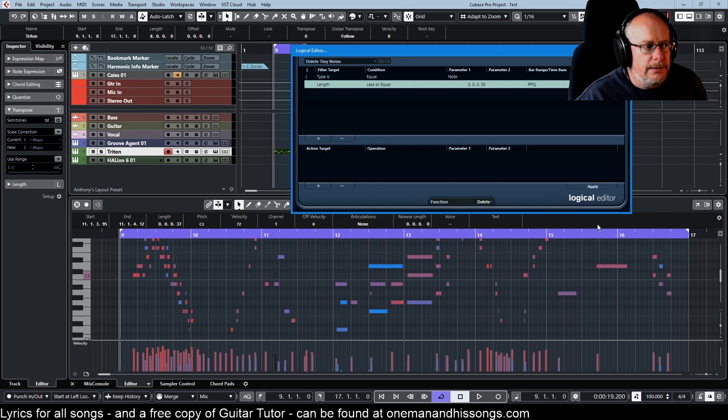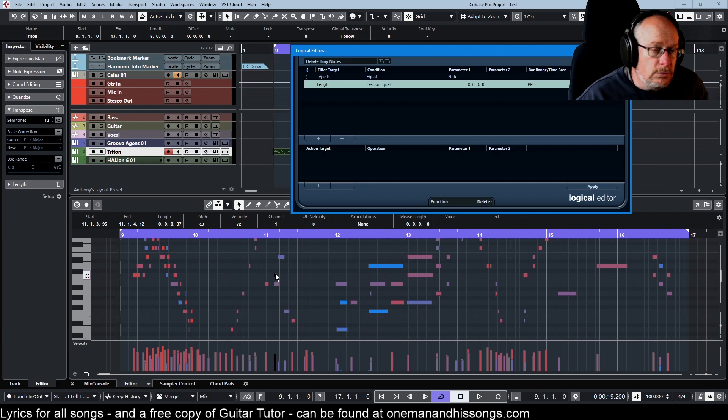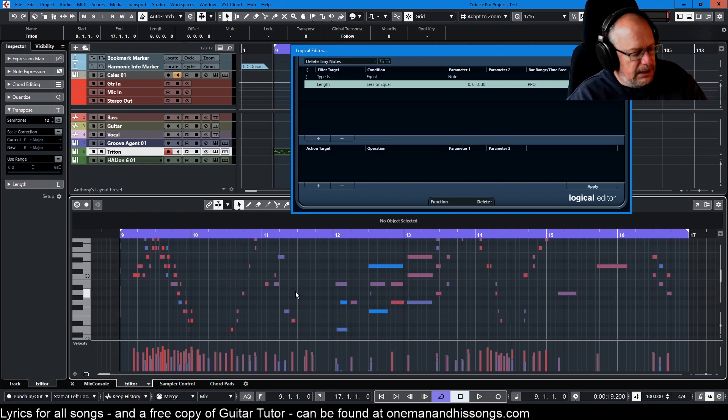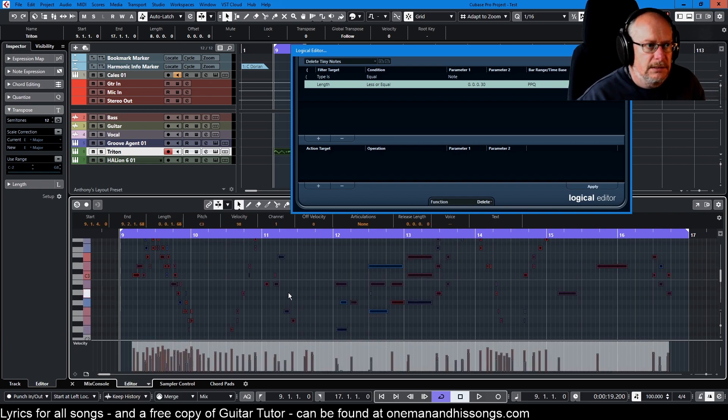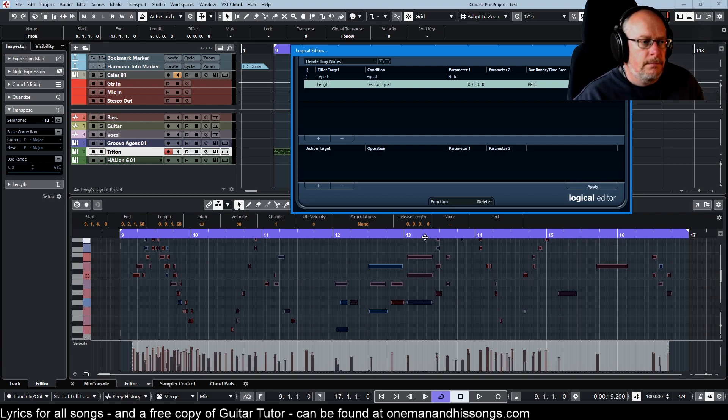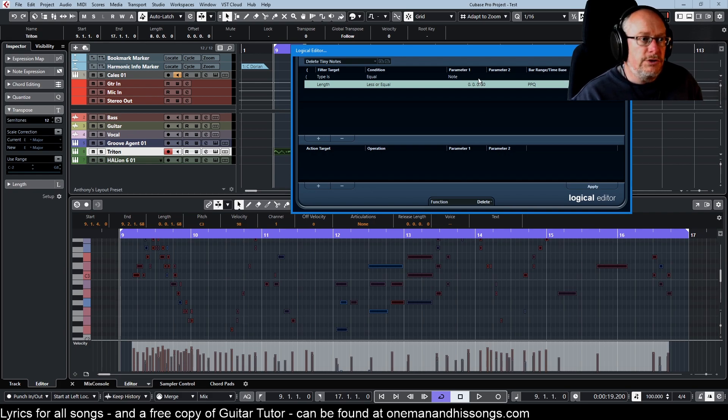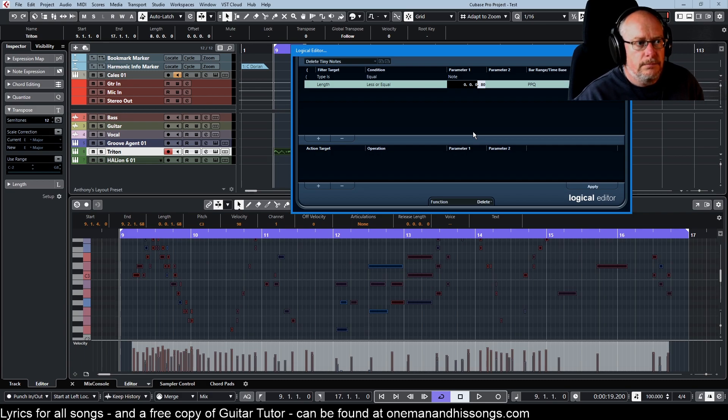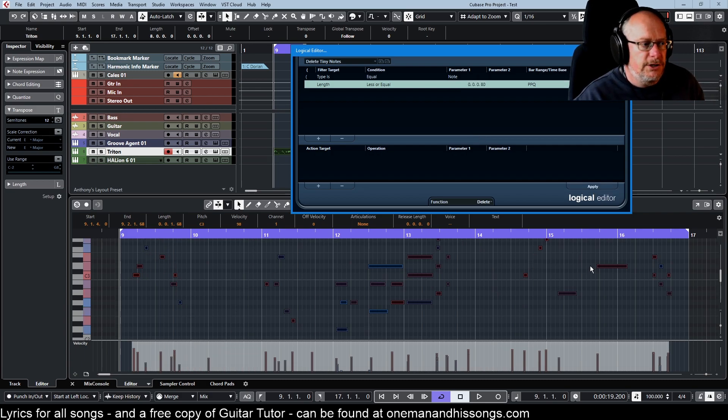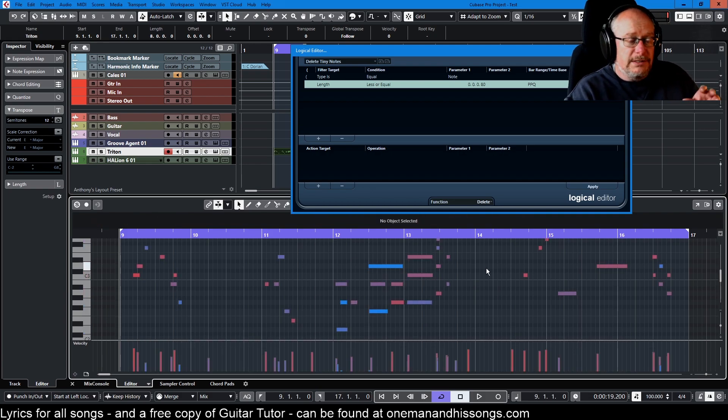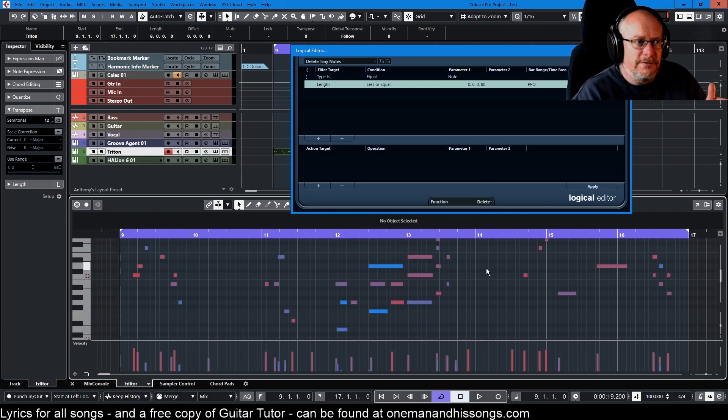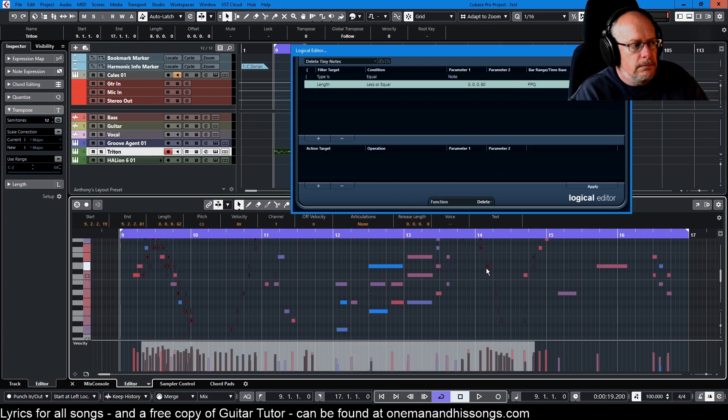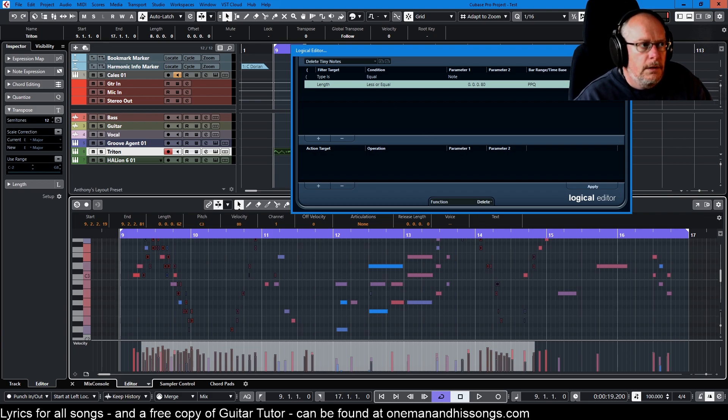Now as things stand at the moment, if I click apply nothing happens because the only note that's currently selected is 37 ticks long. But if I select the entire event and we look at that note down there that's really tiny, click apply and it's gone along with several others. So you set your resolution as to what you want. If I make that 80 now and then click apply, more notes are going to disappear. We're thinning it out.